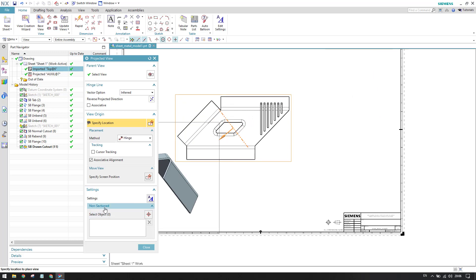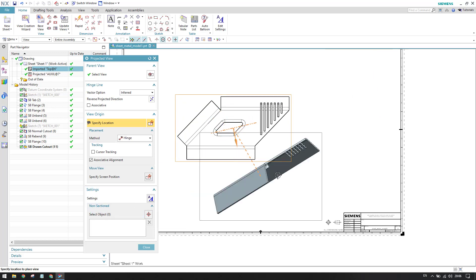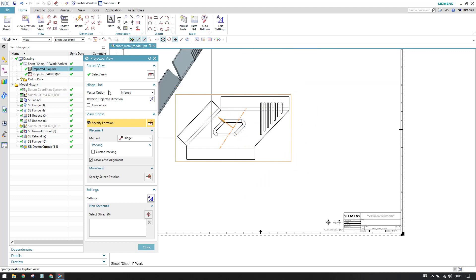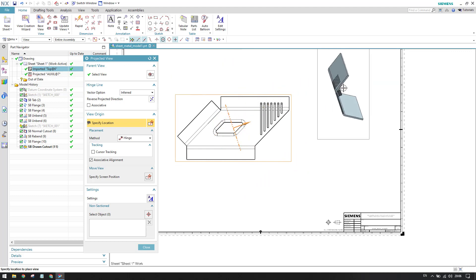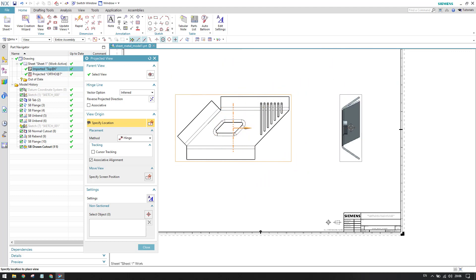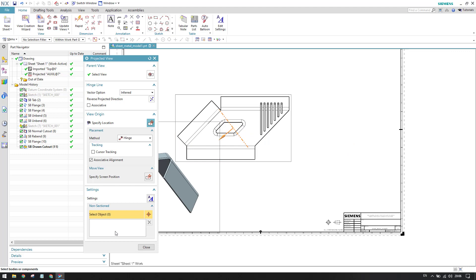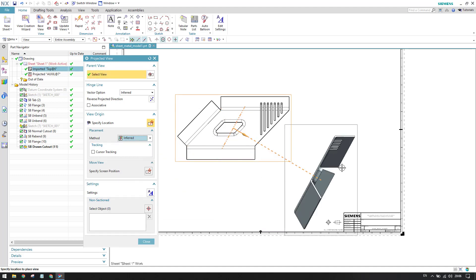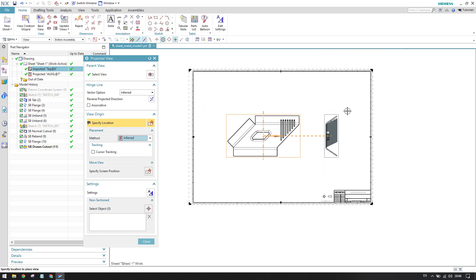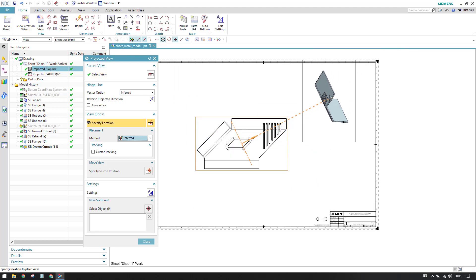We can also see the 'Non-Sectioned Items' option. For example, if you have an assembly of around 10 components and you don't want to show the section view for some of them, you can highlight those items here. In that case, the section view will not be shown for the selected items. Once everything is set, just left-click to place the view.